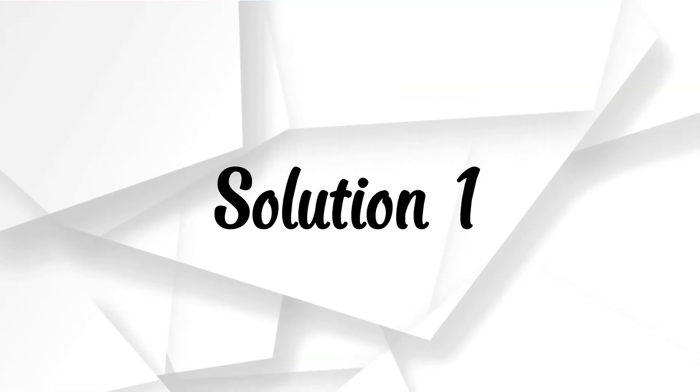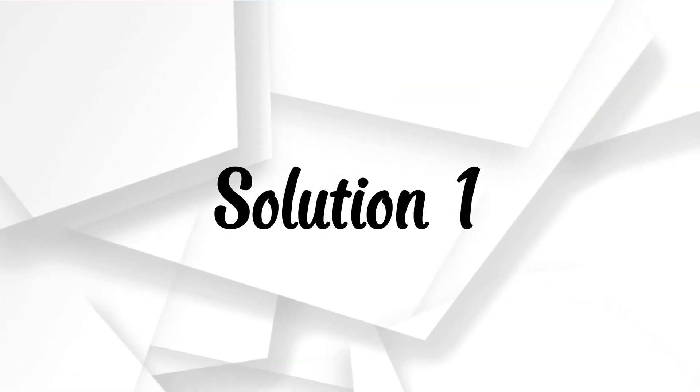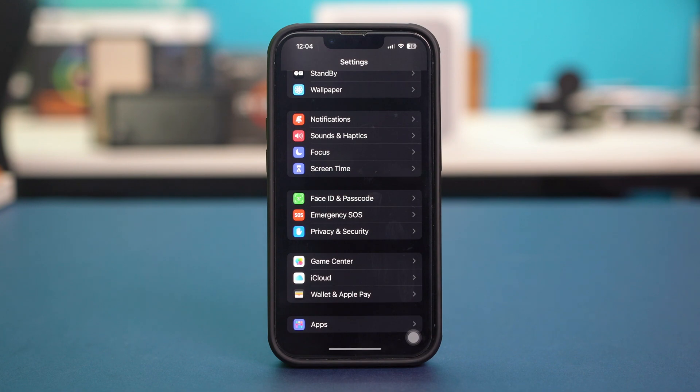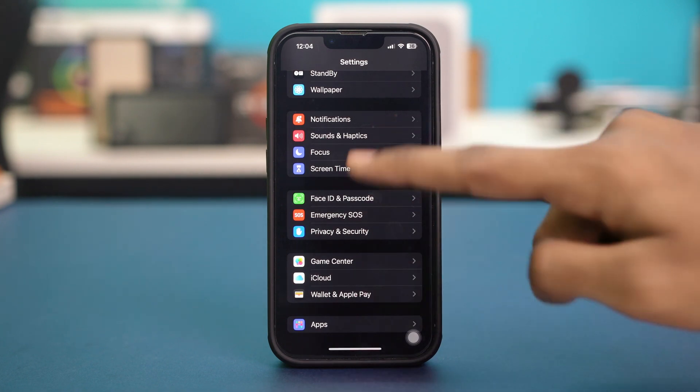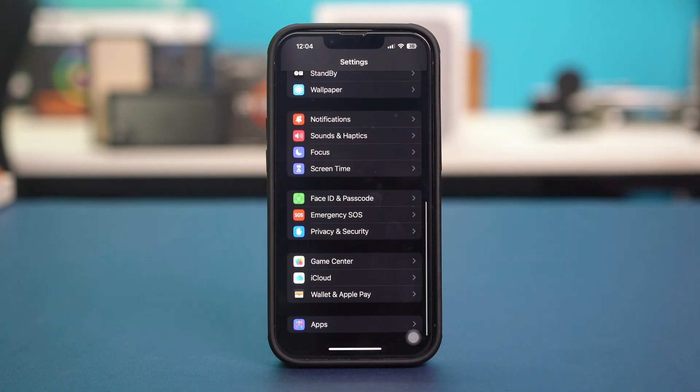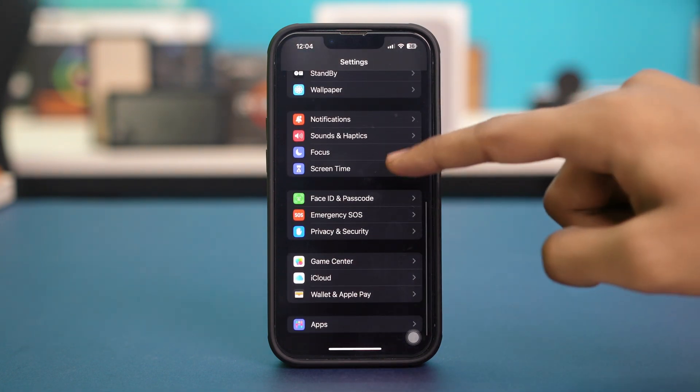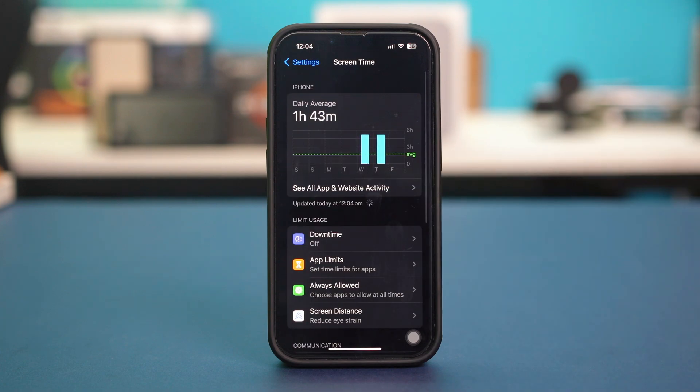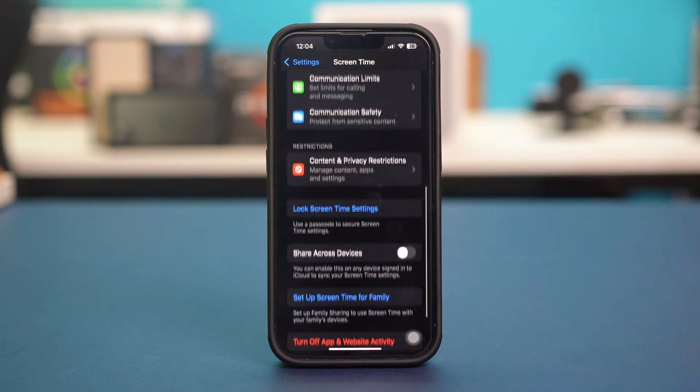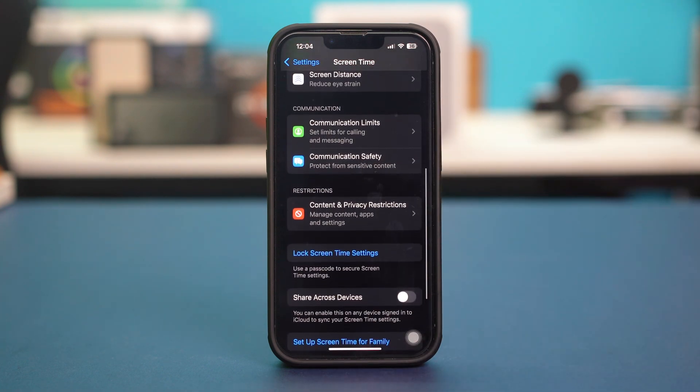Solution 1: Check for restrictions. Restrictions on your device can cause FaceTime and iMessage to be grayed out. Open your phone settings and scroll down to find Screen Time. Tap on it, then scroll down once again and tap on Content and Privacy Restrictions.